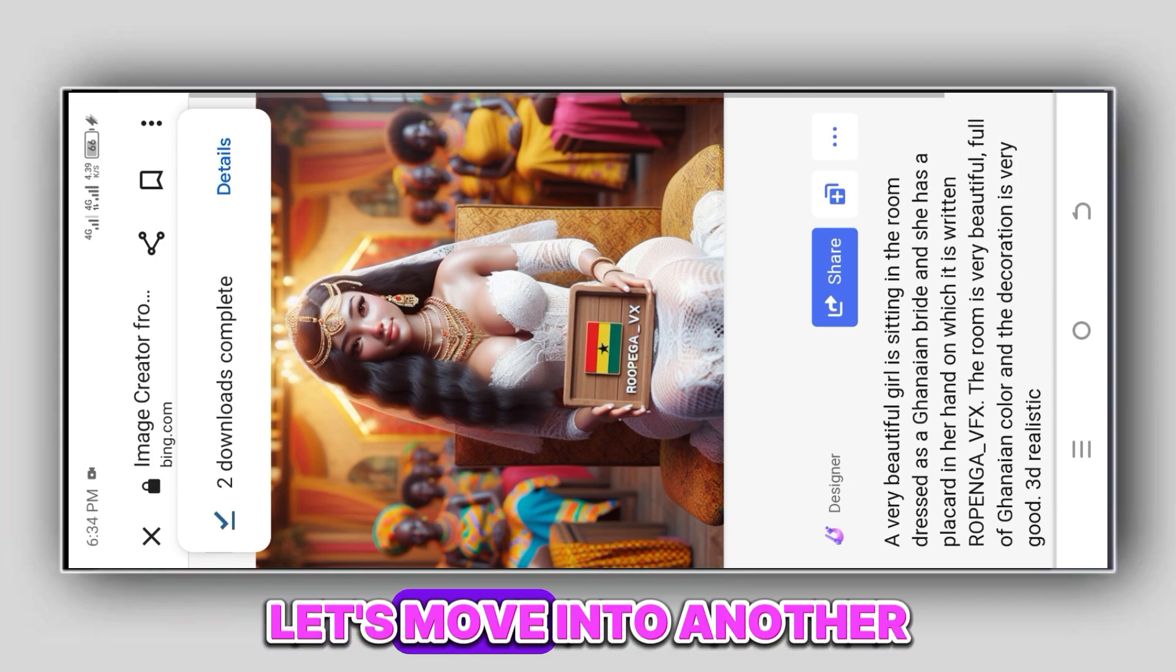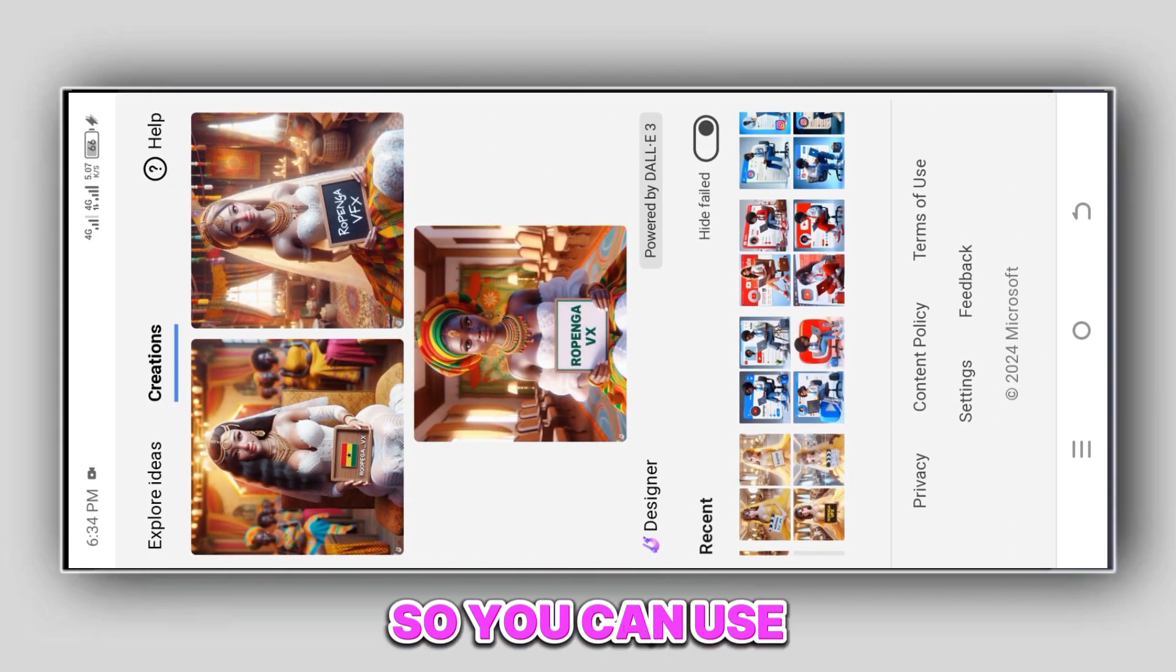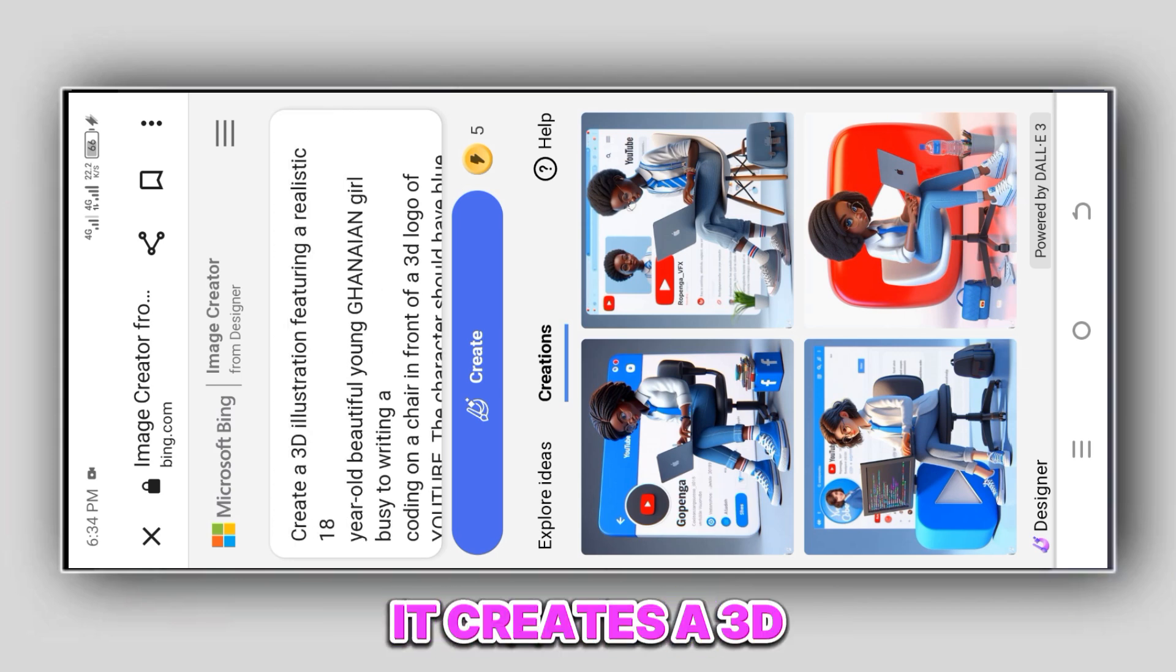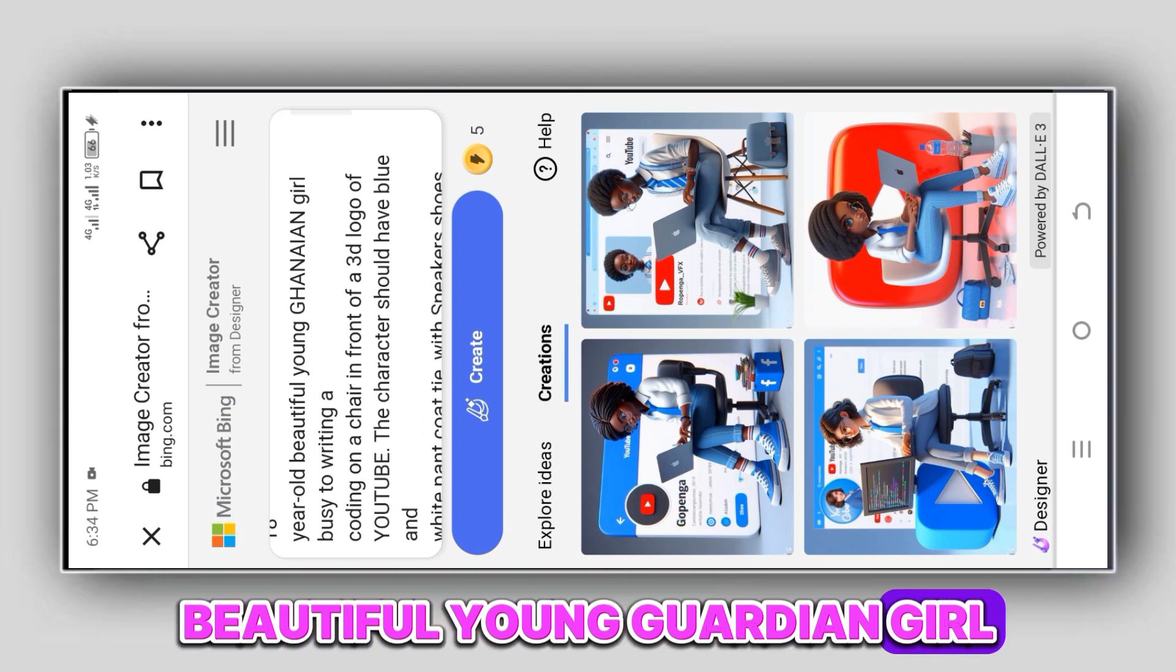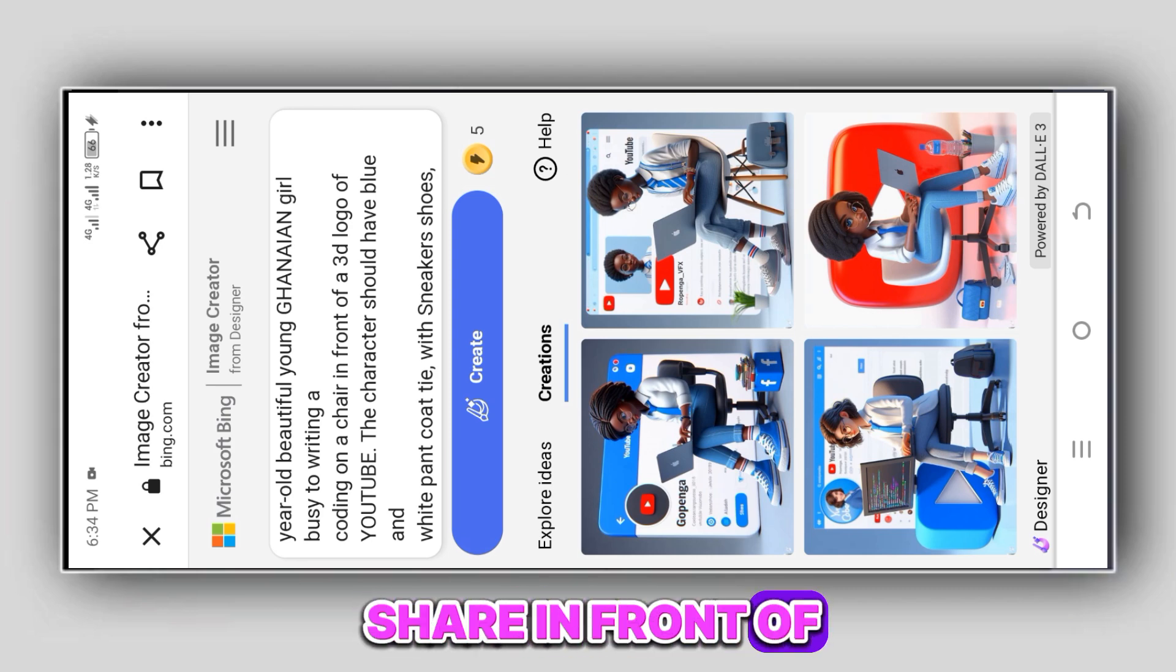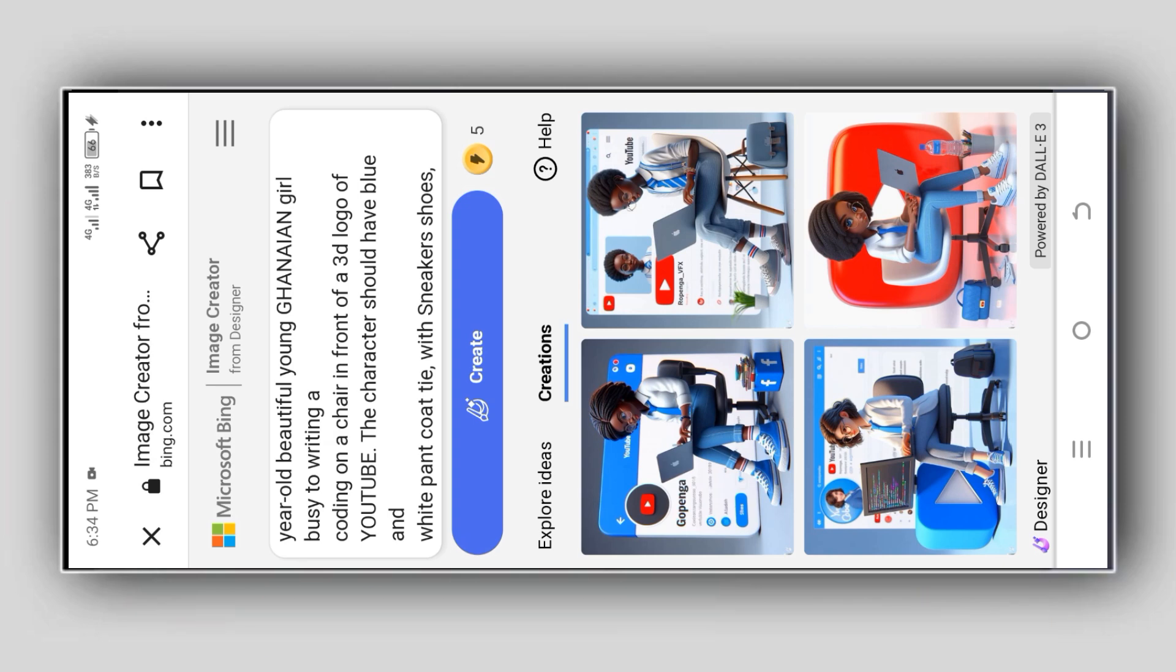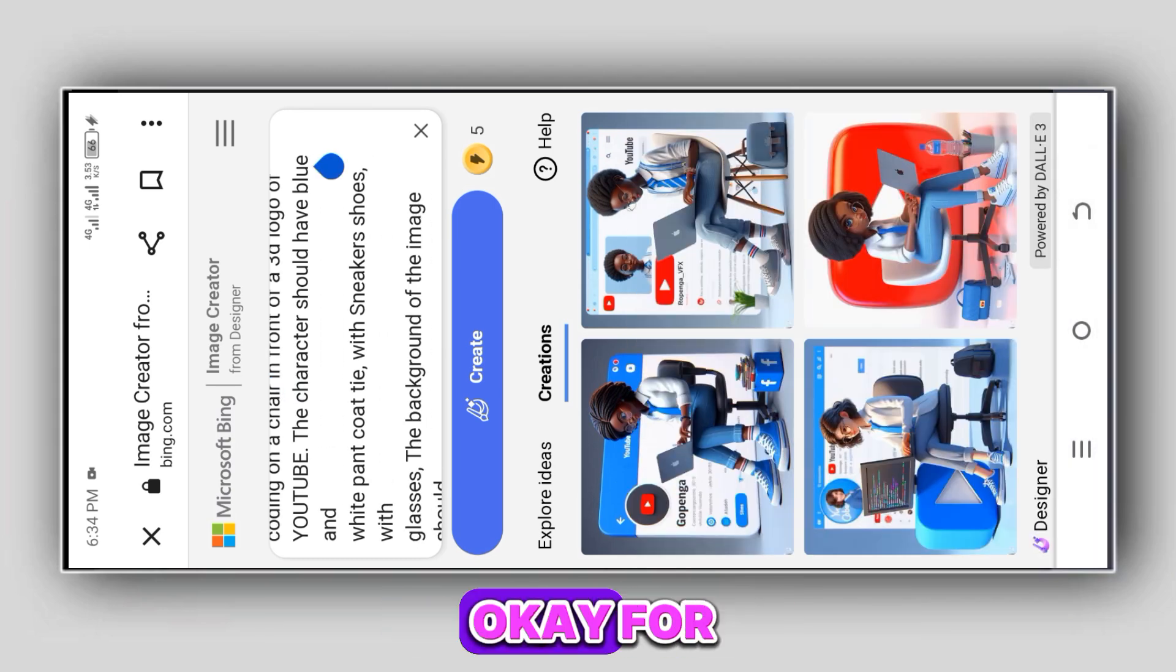Let's move on to another form of images. You can use different types of prompts. Let's look at this prompt: Create a 3D illustration featuring a realistic 18-year-old beautiful young Ghanaian girl, busy writing code on a chair in front of a 3D logo of YouTube. The character should have blue and white pyjama coat and tie.